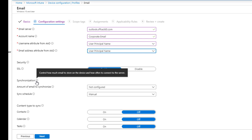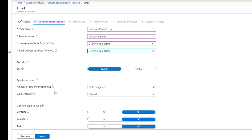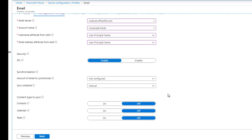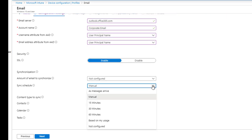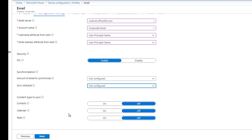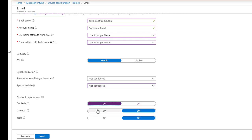Synchronization: control how much email to store on the device and how often to connect to the server. You don't have to configure this if you are on Exchange Online. The same thing with sync schedule — I'm going to leave that not configured. For content type to sync, you want to sync contacts, calendars, and tasks — I recommend that you enable all of these.